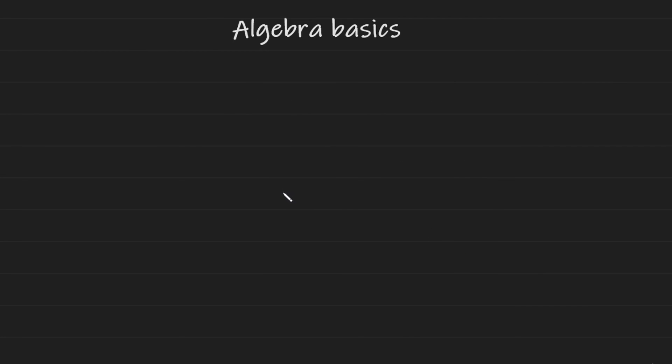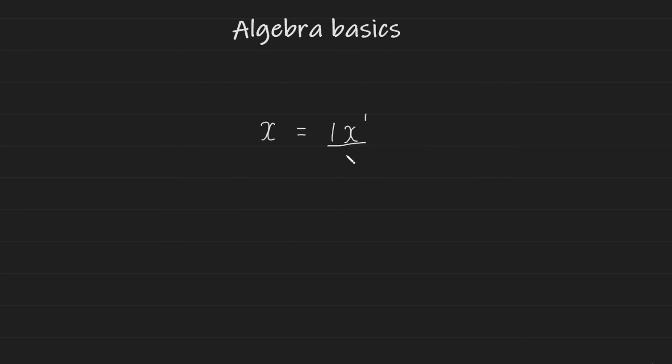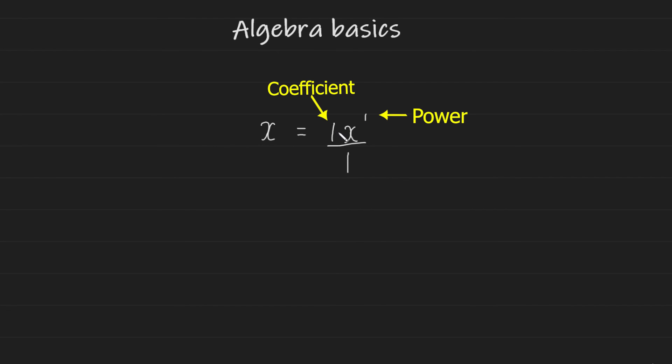A very important identity that people just neglect in algebra is the following one. Very simple, but very powerful. A single variable on its own without any numbers next to it actually represents a variable with a one in front, a one as a power, and one as a denominator. So if you are performing calculations and you require the use of the power, the coefficient, which is the number in front of the variable to the left of the variable, or the denominator of the variable, a lone variable has one all around it. And this is something that will be very helpful.